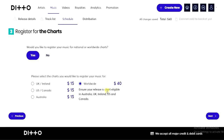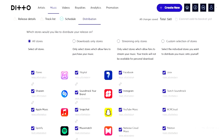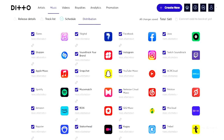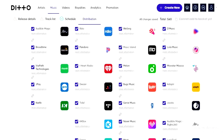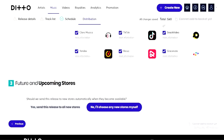Click 'Next' and by default your song will be set to be distributed on all music stores. You can see all the music stores listed here.